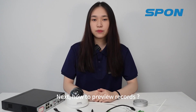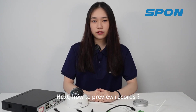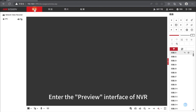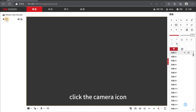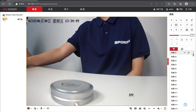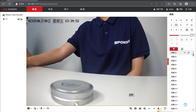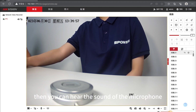Next, how to preview records. Enter the preview interface of NVR and click the camera icon. After the video screen comes out, click the small speakers icon. Now you can hear the sound of the microphone.